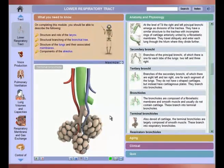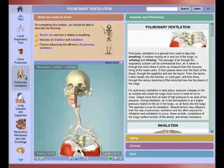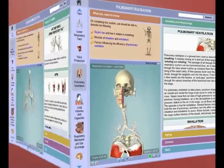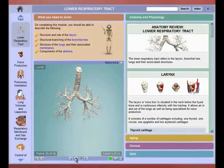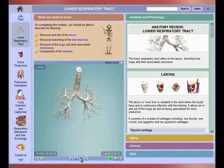The core A&P section is presented with direct reference to Primal's remarkable 3D model — detailed, accurate, and based on real medical scan data. Layers of anatomy can be revealed and removed at will.